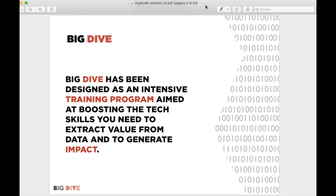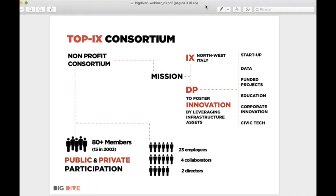Welcome on board in this new exciting class. For people not still committed, Big Dive is our training program — a kind of boot camp, very intensive — and the goal is to boost the technical skills you need to dive into the big data universe. This course was designed by TOPIX consortium, the company I work for — me and Stefania.